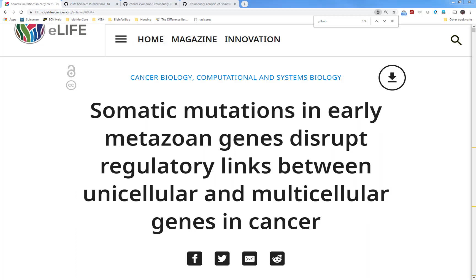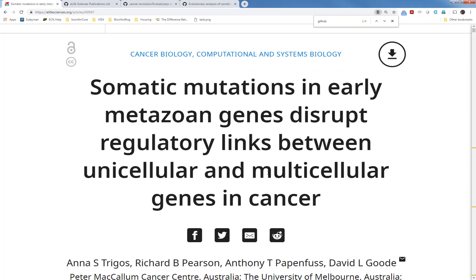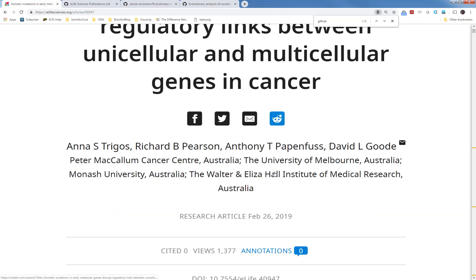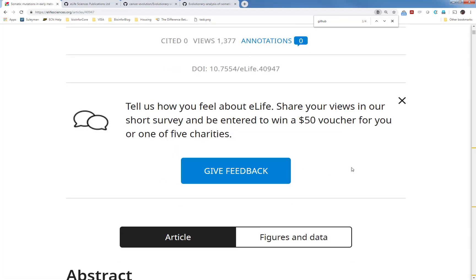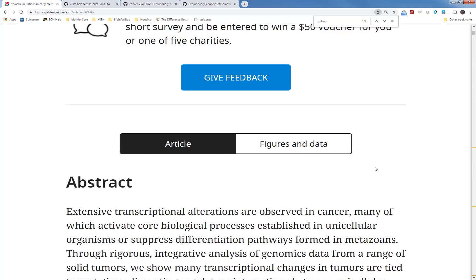Hi, welcome to Omics Academy. Today I'm going to start a new series in which I will repeat the results in this paper: 'Somatic mutations in early metazoan genes disrupt regulatory links between unicellular and multicellular genes in cancer.' I will first introduce this paper, then go through the GitHub link and source code, and then try to repeat all the results in this paper.